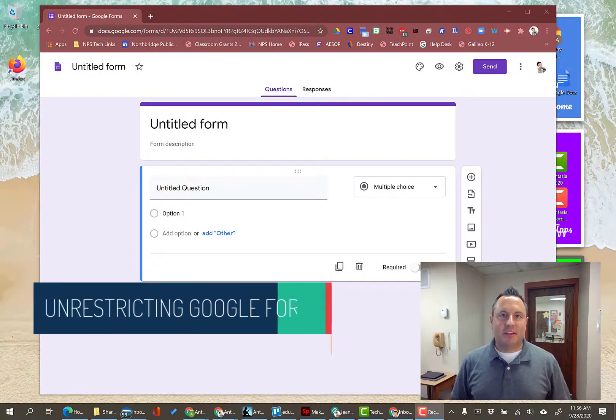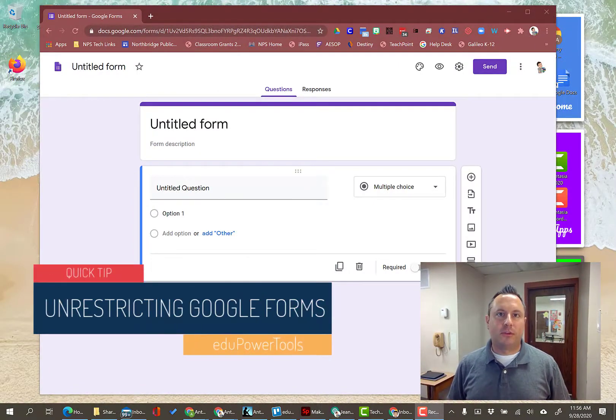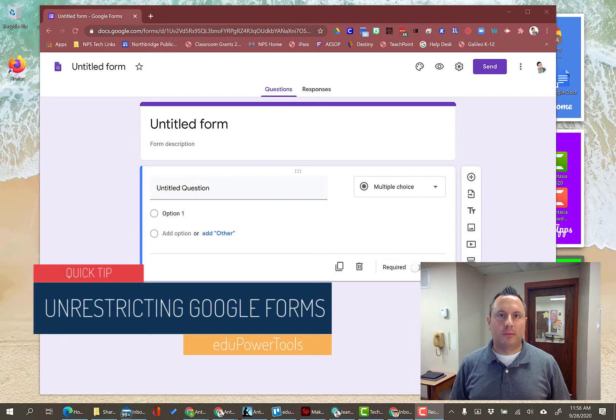Hi everybody, it's Anthony here from EduPowerTools with a quick tip today on Google Forms.